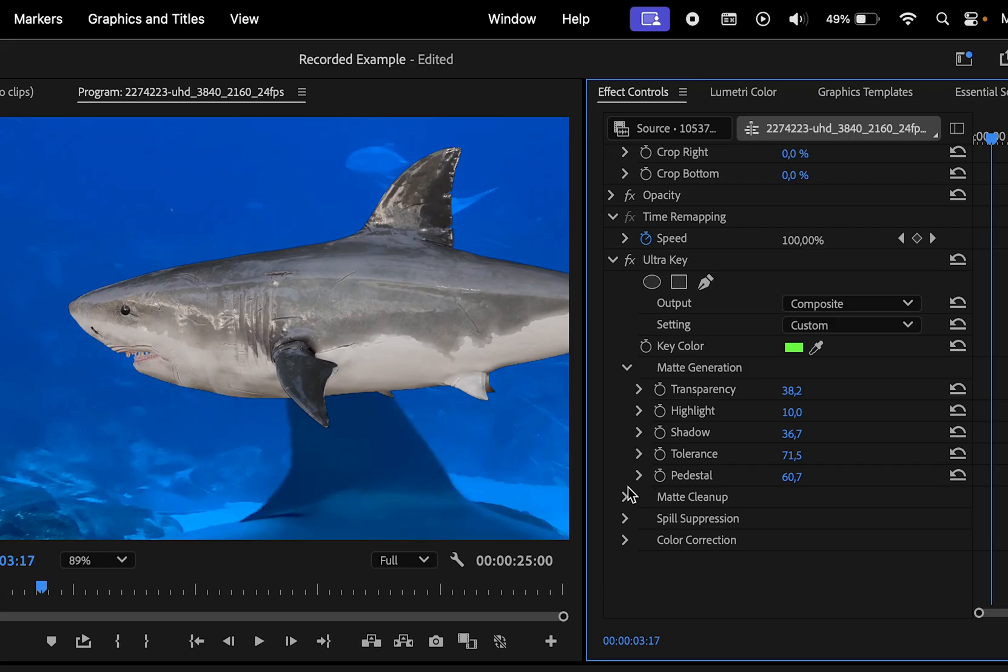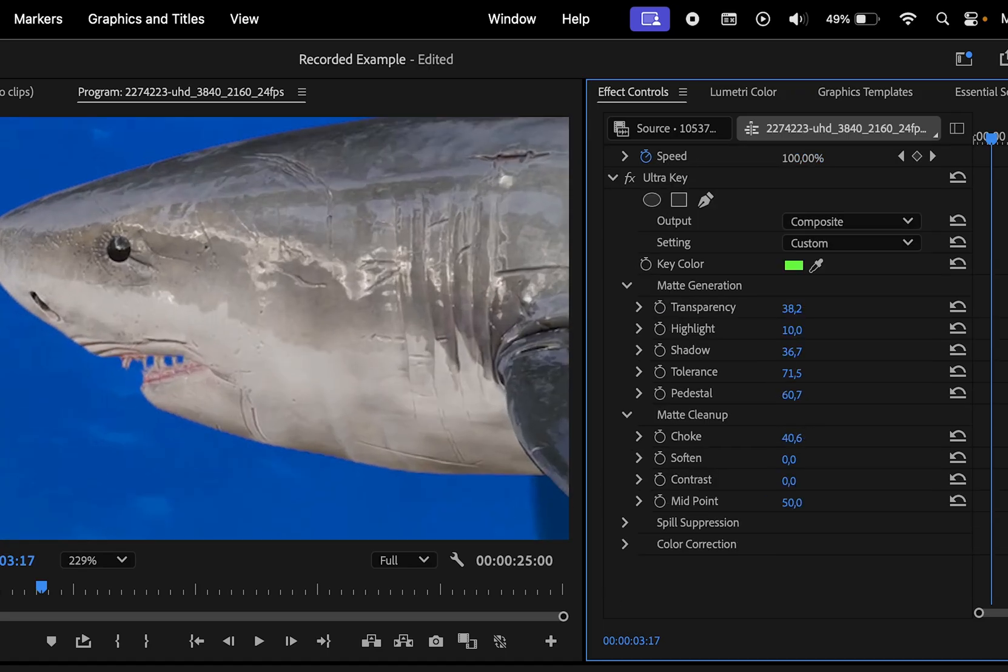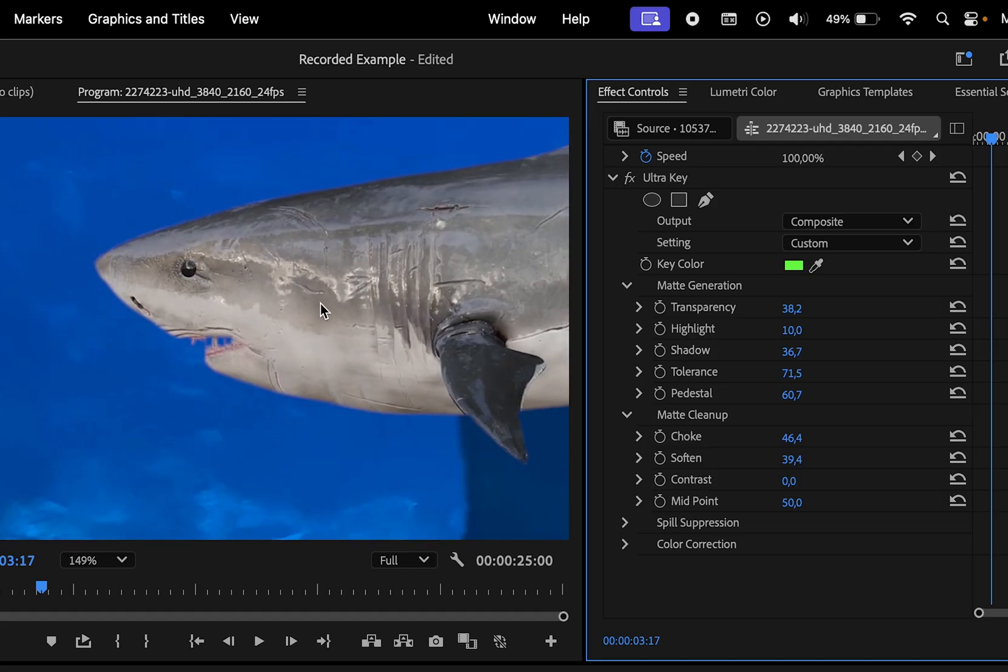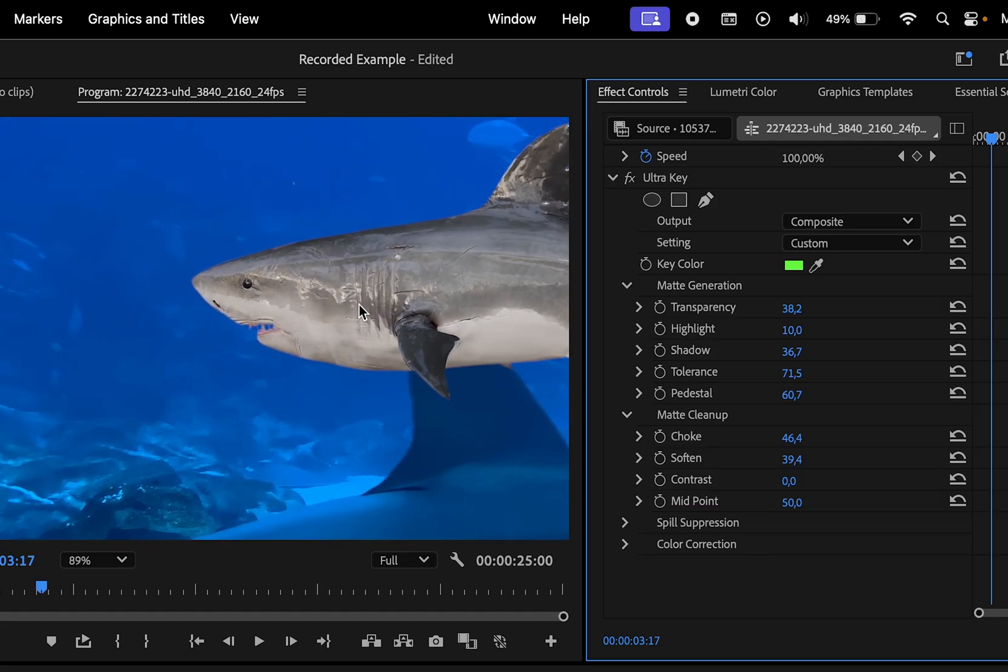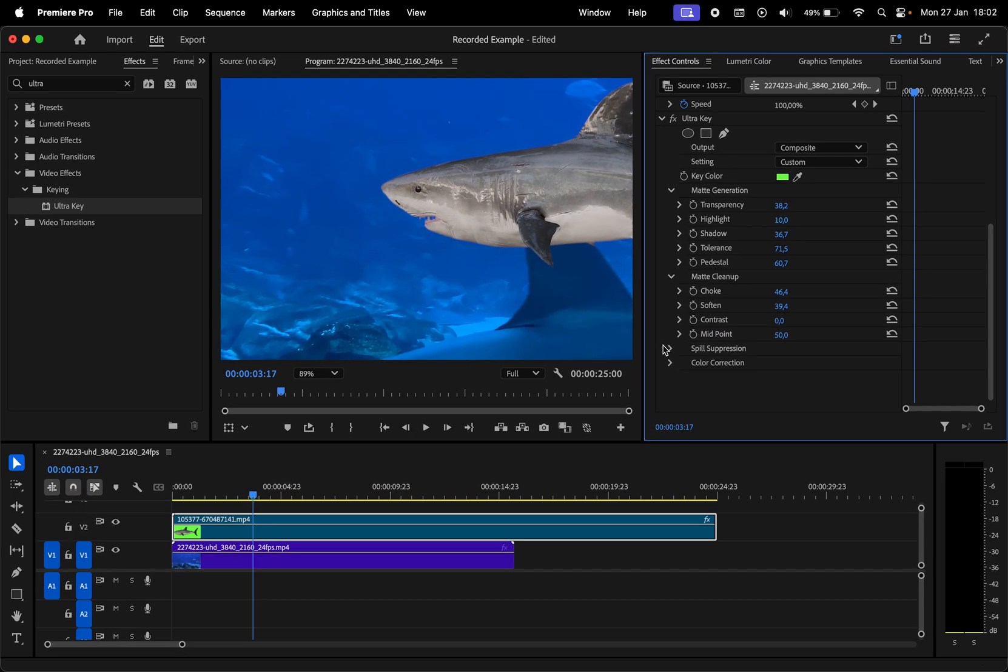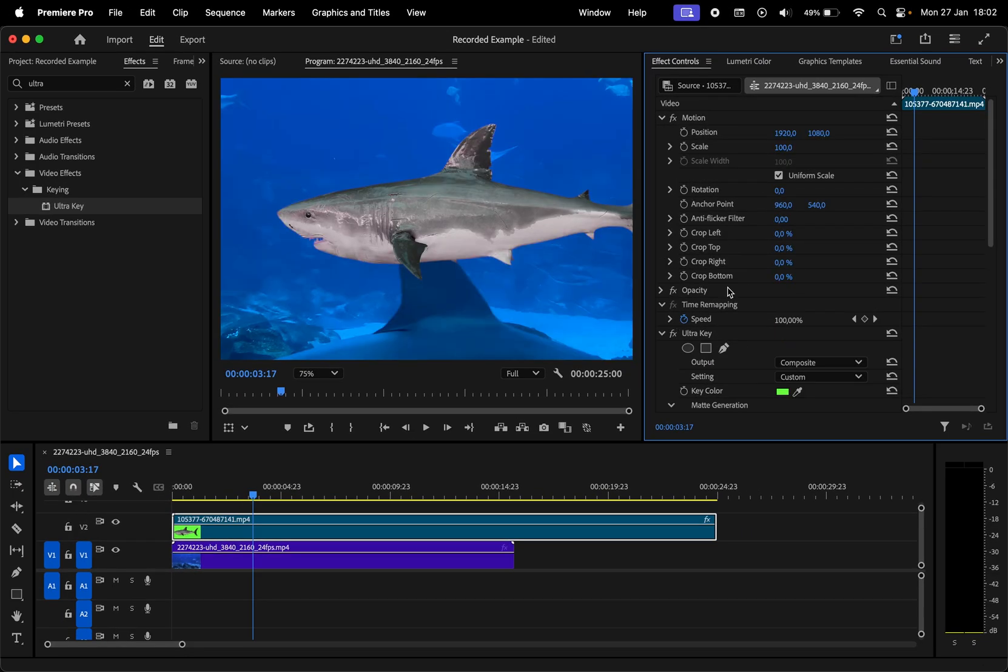Next, we have the matte cleanup section where you can use the choke and soften options to refine and smooth the selection. The following menus, spill suppression and color correction, don't modify the video a lot. So I'll move on to the next step.